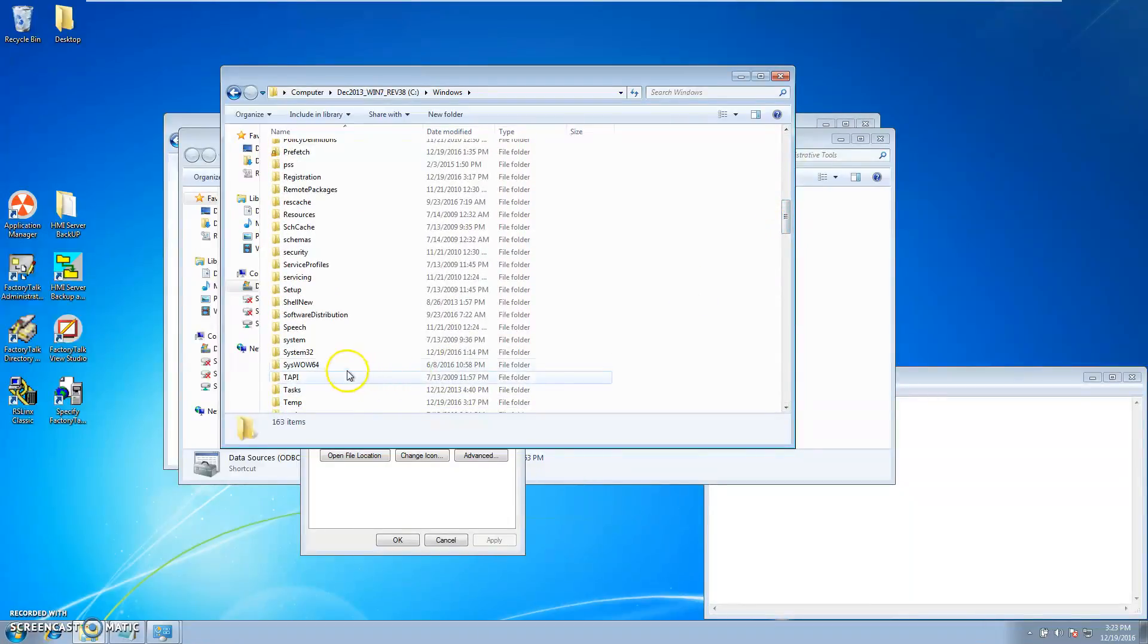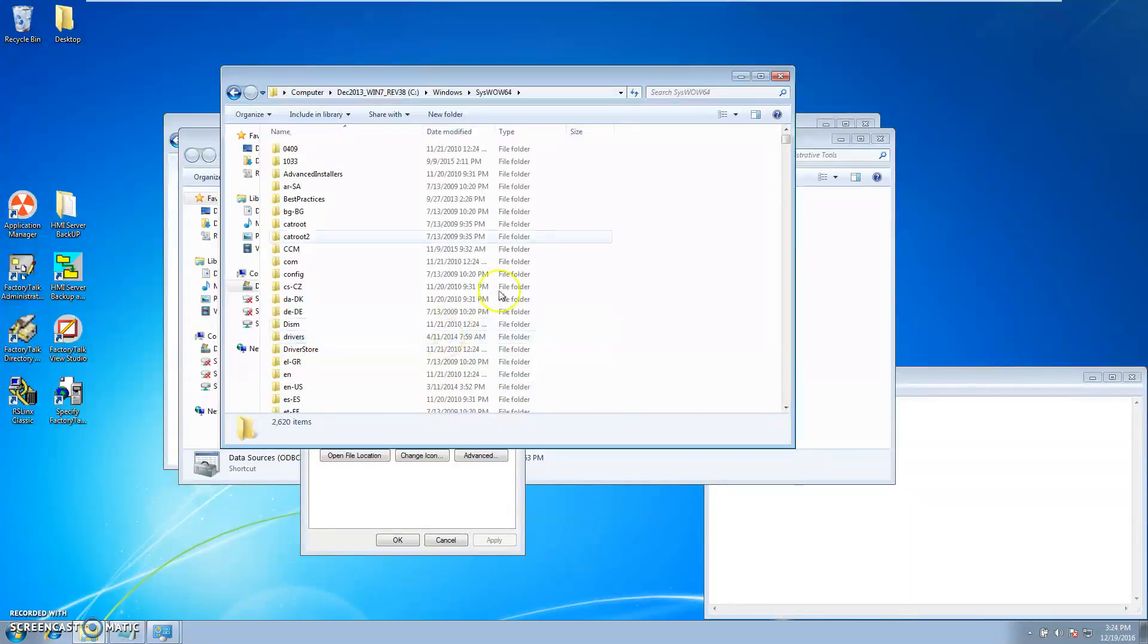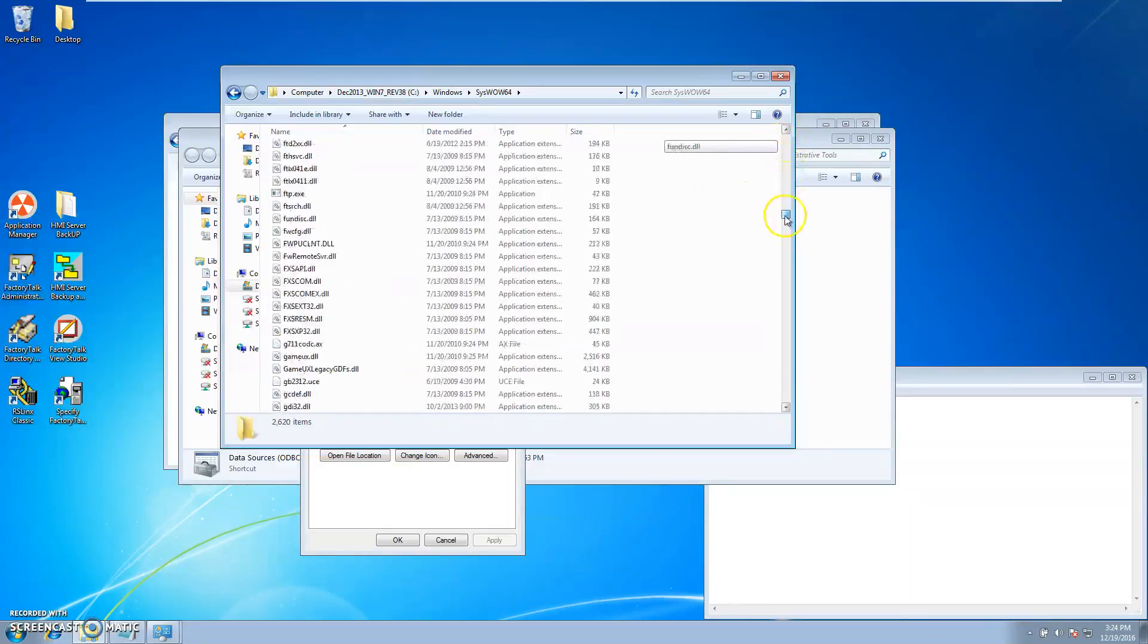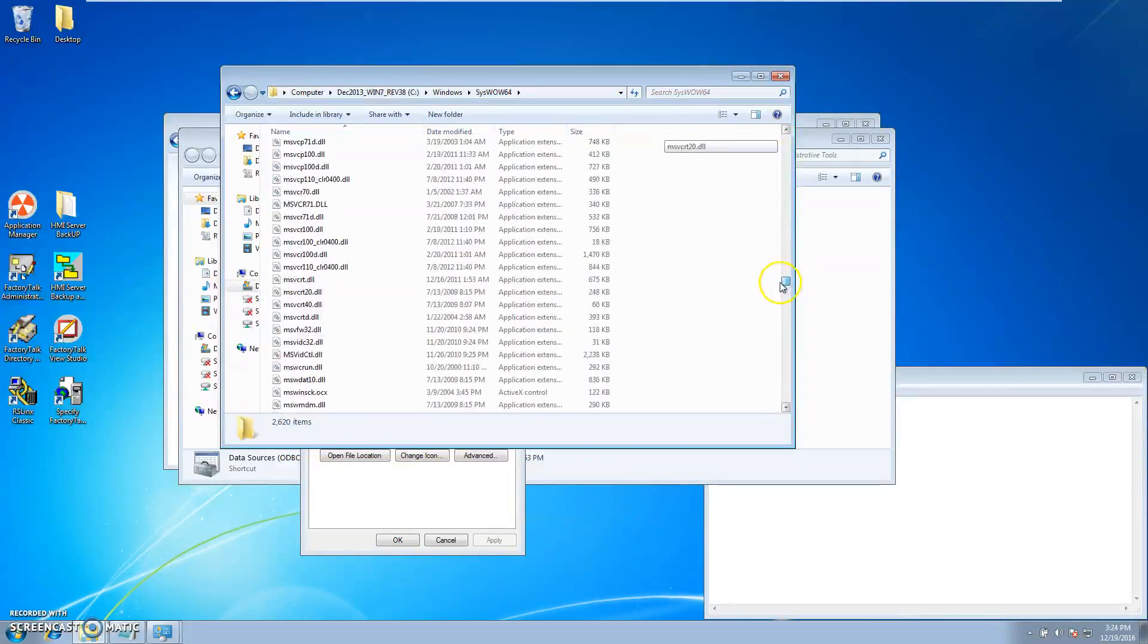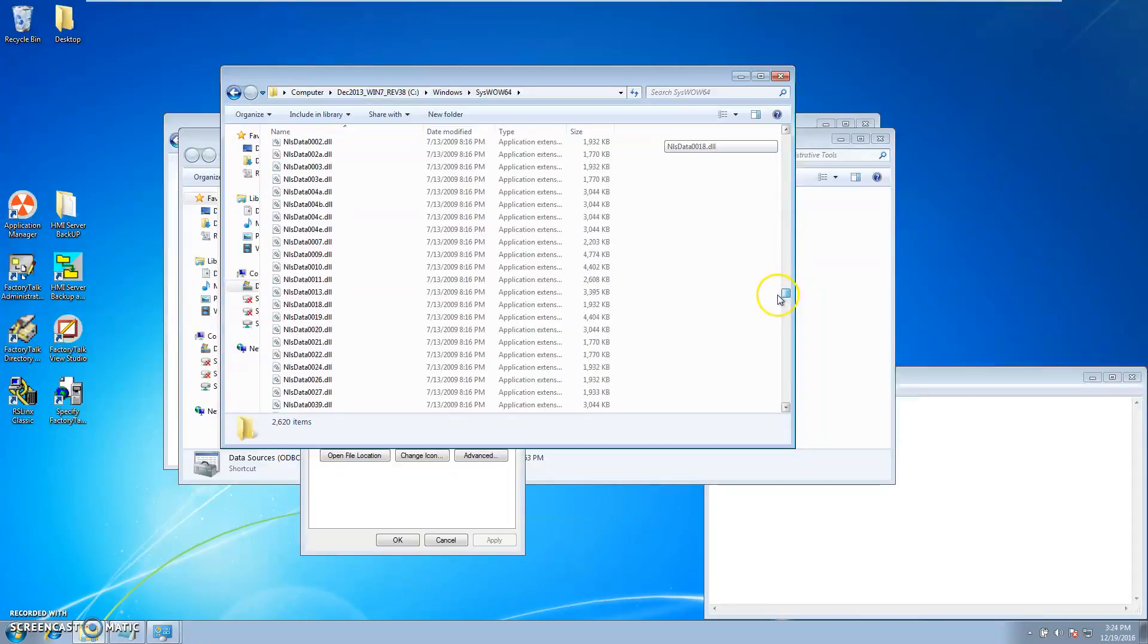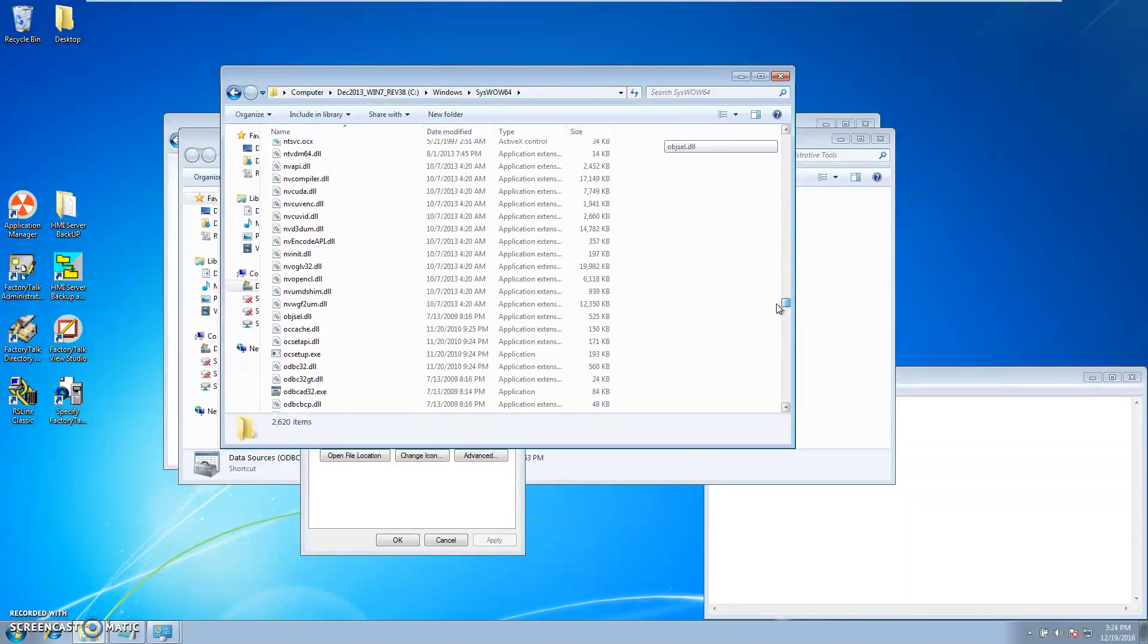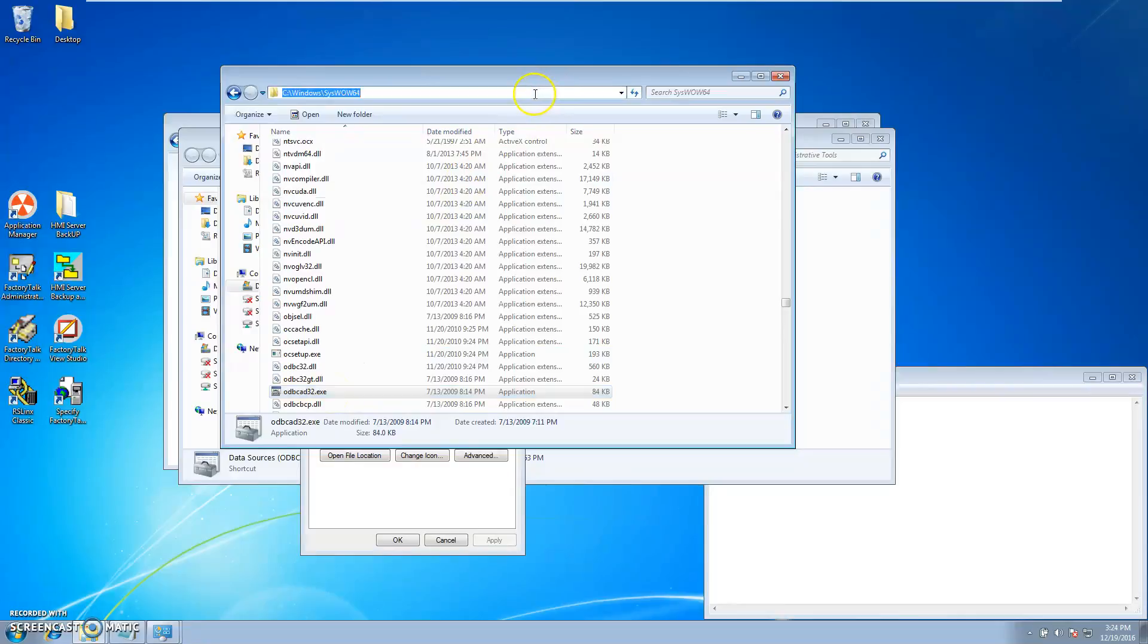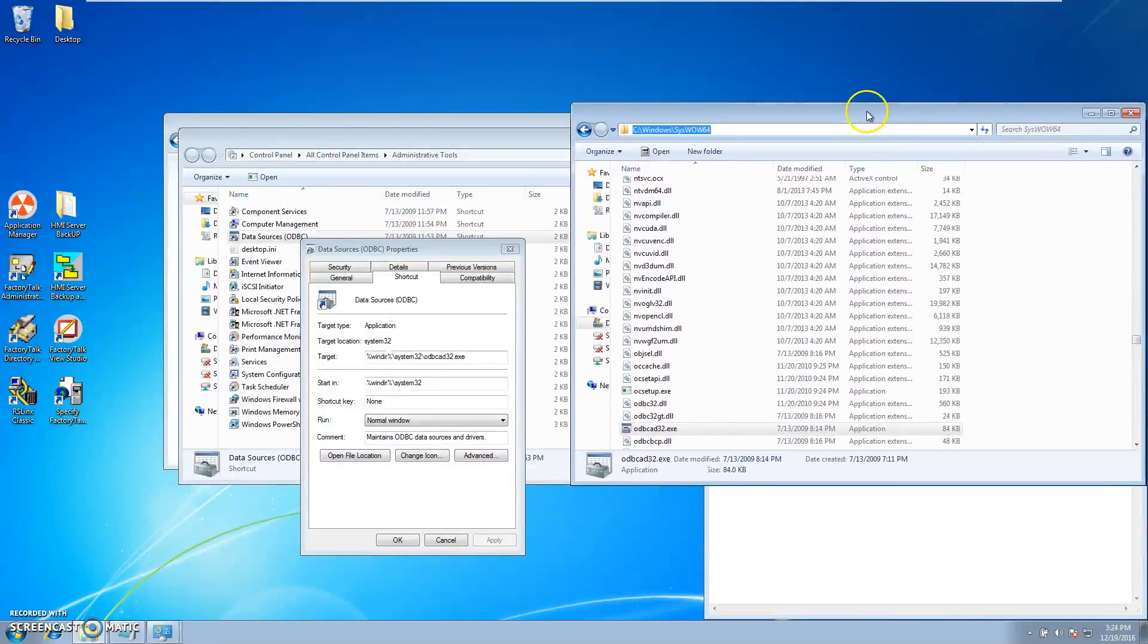Under that you want to go to Windows syswow64, and then you want to go all the way down to where you have your ODBC. Right here is ODBC.